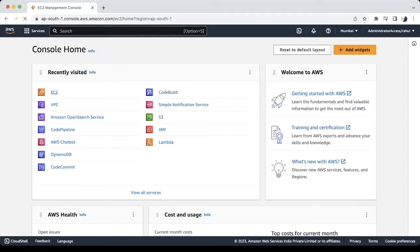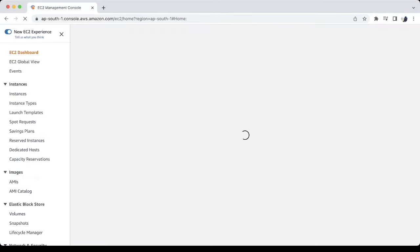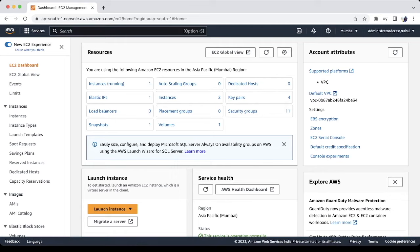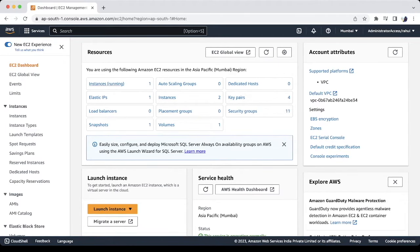First, we will create an EC2 instance for the testing. Let's create one. I am not going to explain all the steps taken to create one EC2 instance.